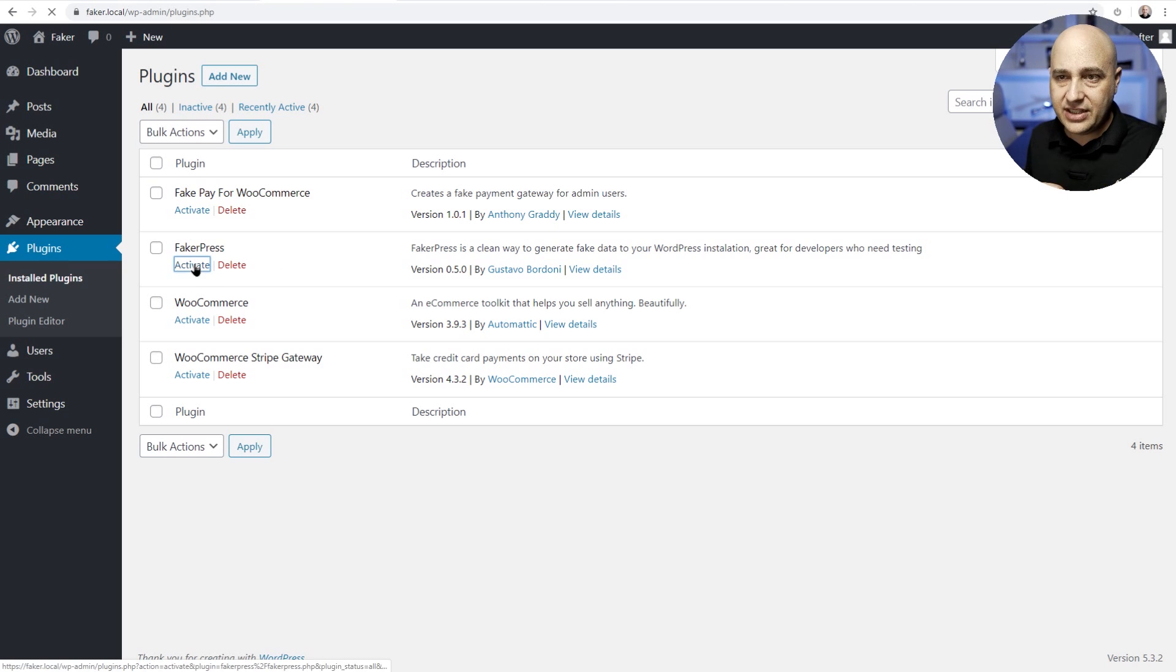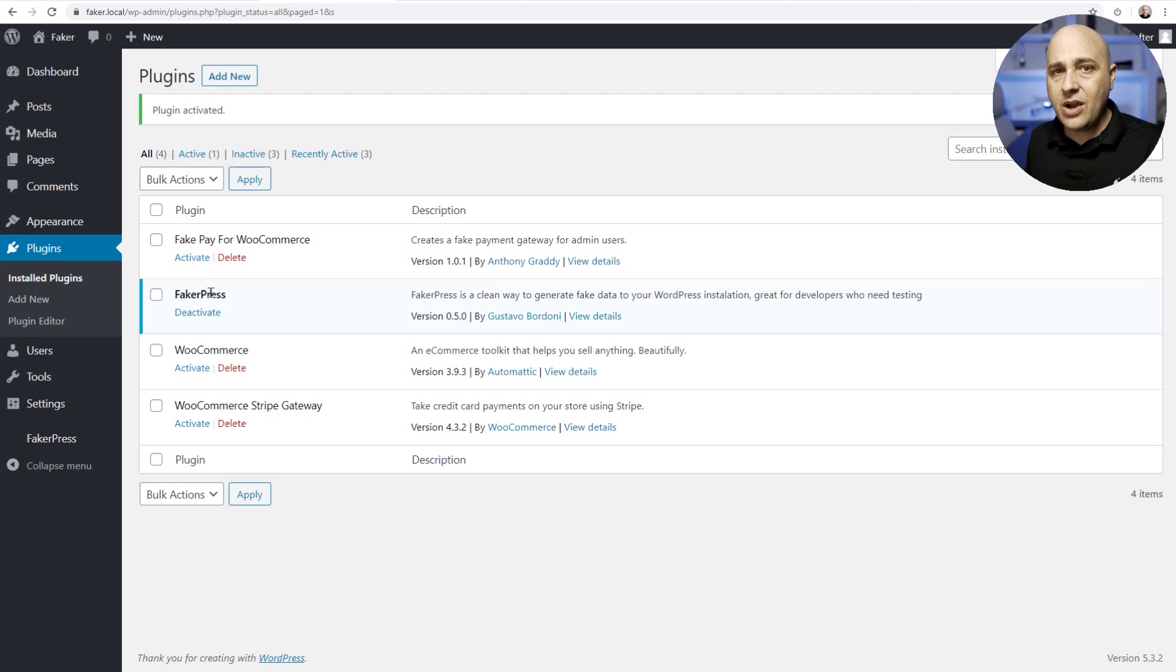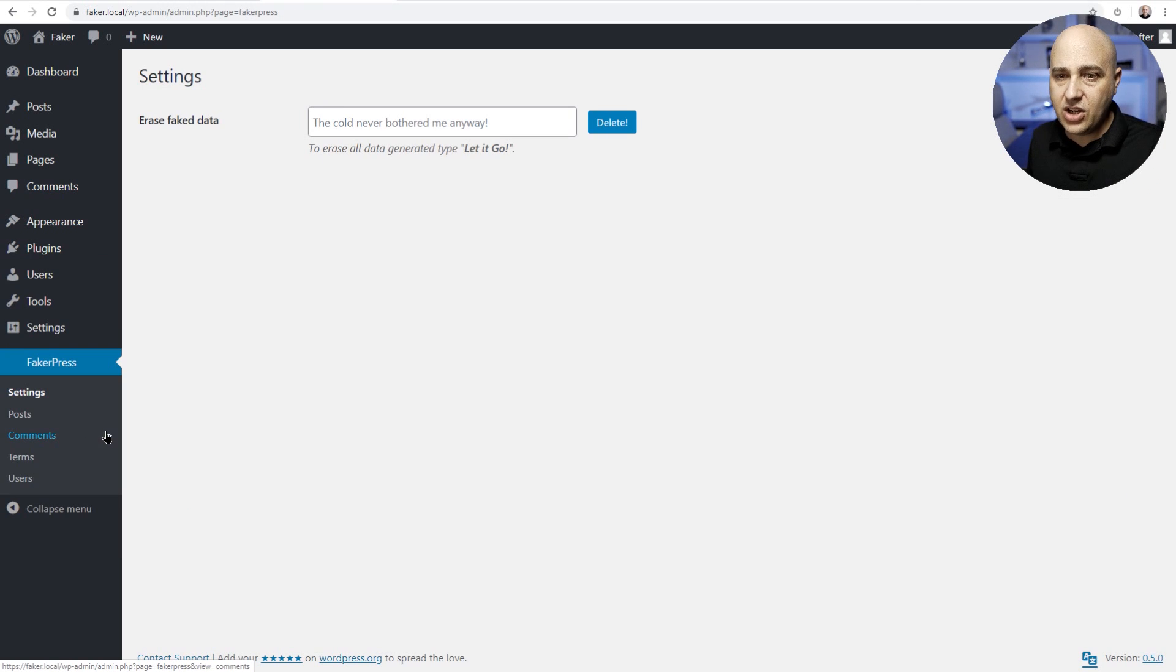I already downloaded it so I'm gonna go ahead and activate it right here. Now when you activate Faker Press, there's gonna be a new menu item right here that says Faker Press. We'll go ahead and click on it.